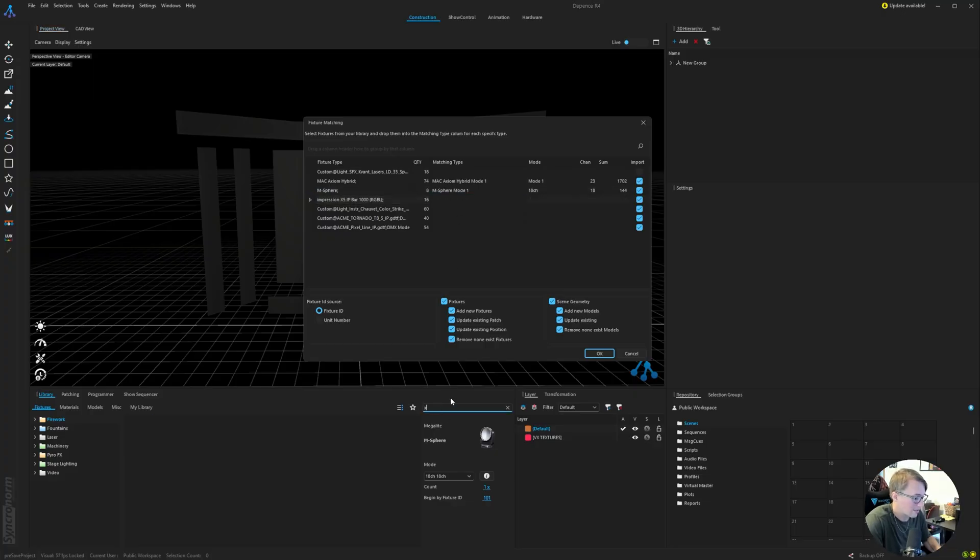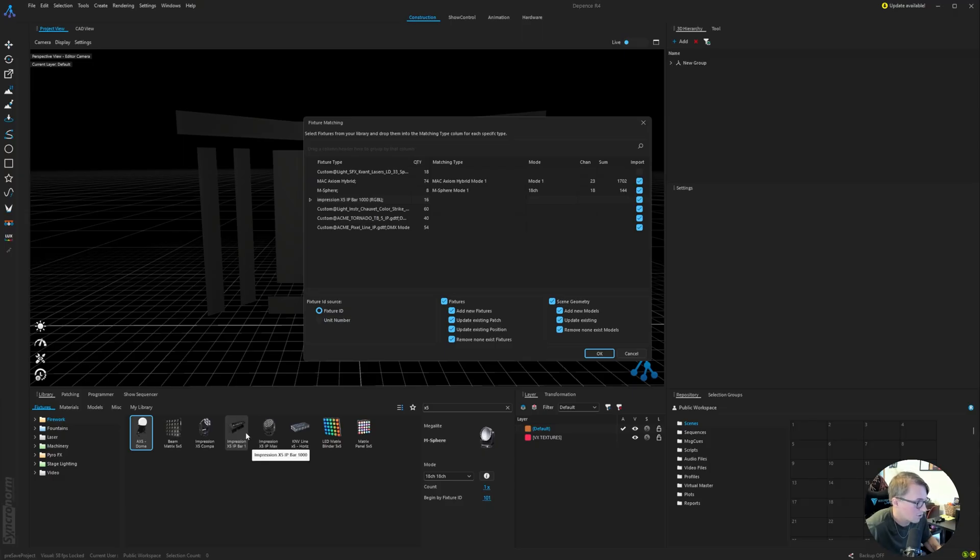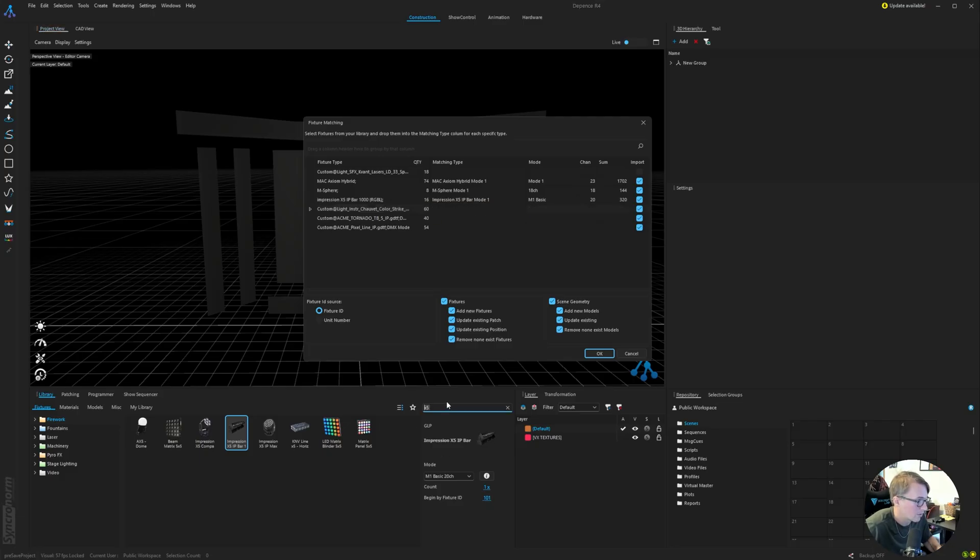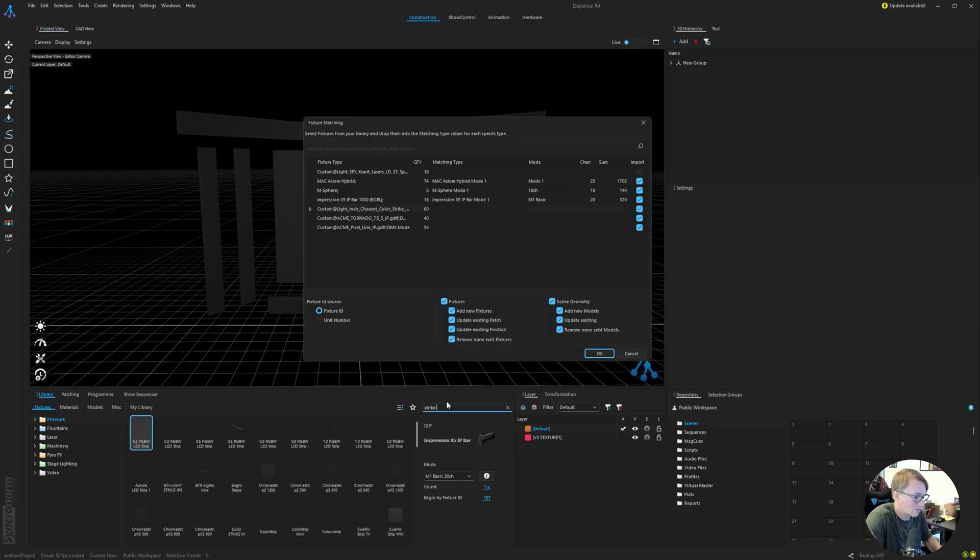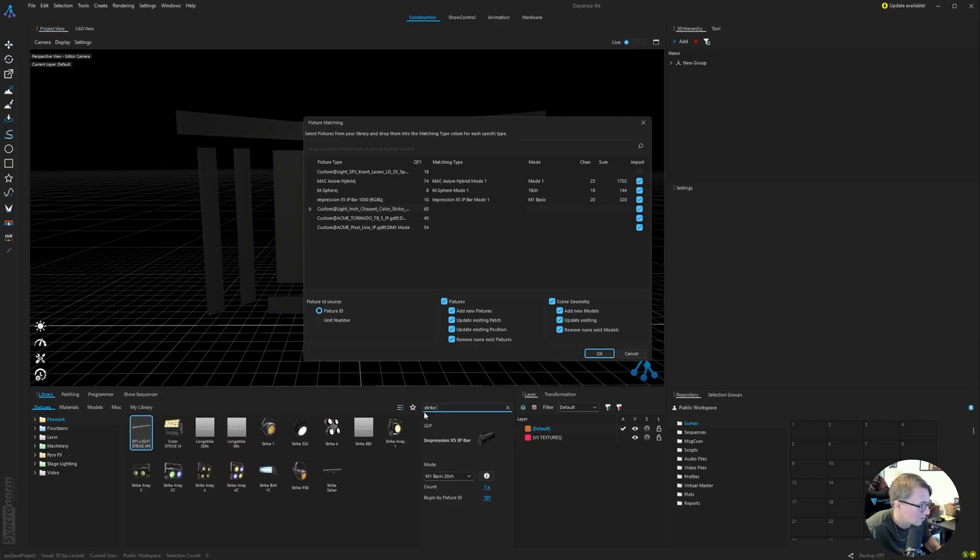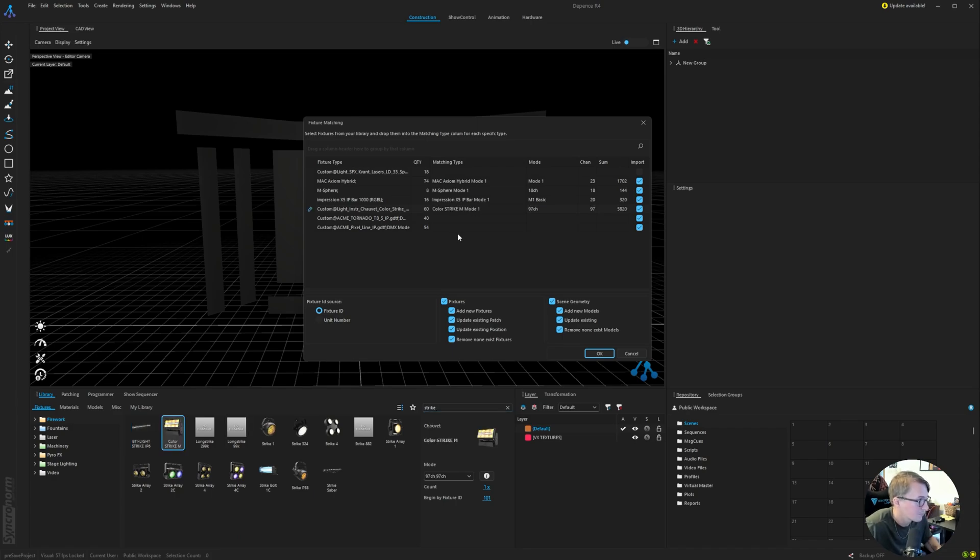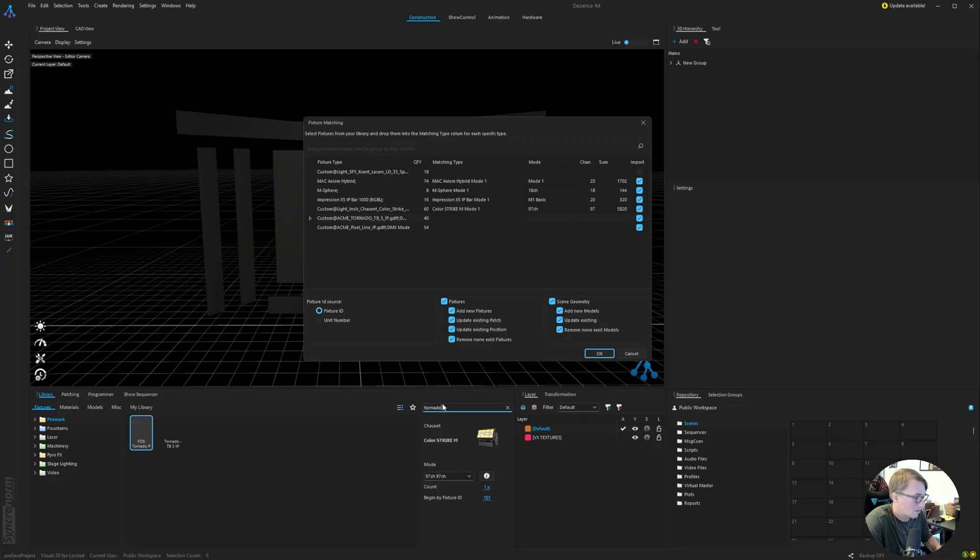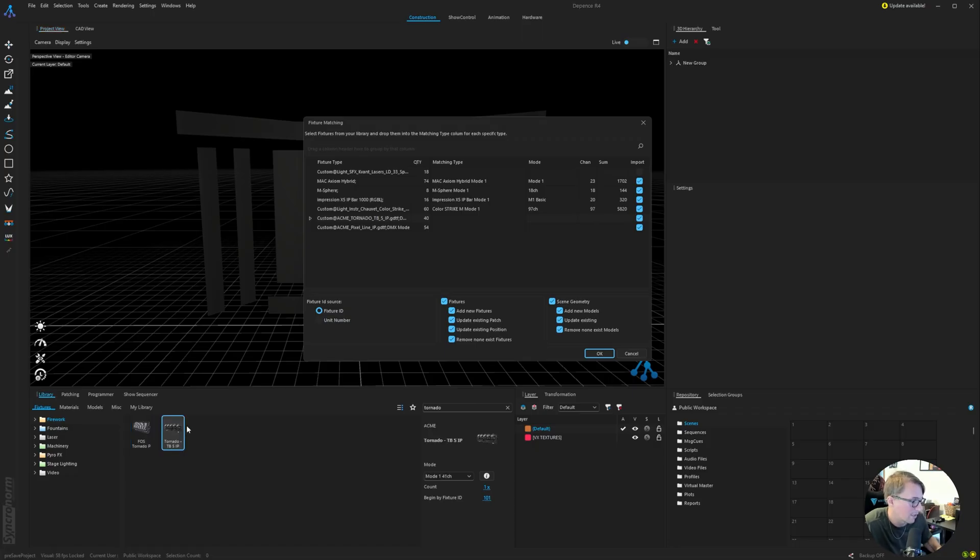Next, we've got the X5 Bar. Pretty legendary fixture. I'm going to click and drag the Impression X5 Bar into that column. We got the Color Strike M. I think I could just search Strike and grab the Strike M here. Last two models, we've got the Tornado. Pretty fascinating fixture. If you ever have a chance to design with it, I'd highly recommend it. We've been using it on all of our rigs this year, and we've been super happy with it. We'll click and drag that into the matching type.